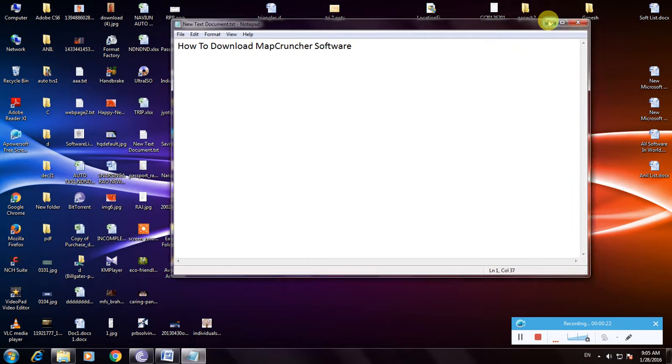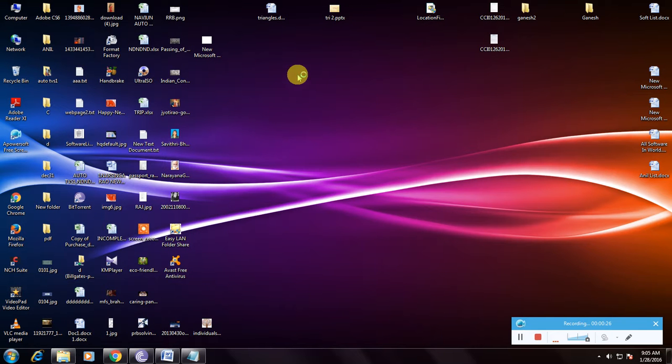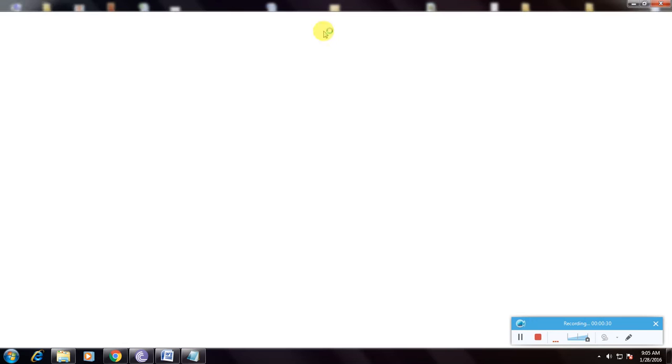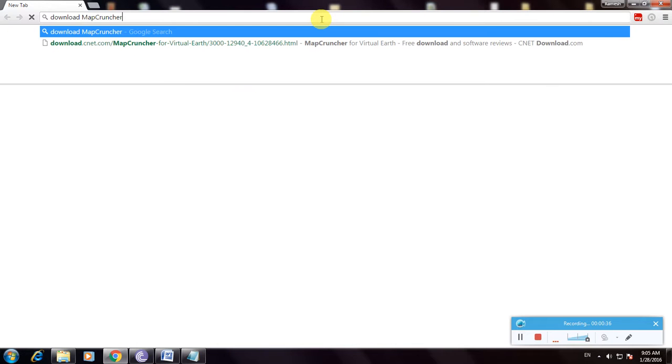First, open a web browser. I'm using Google Chrome and type download MapCruncher and click enter.